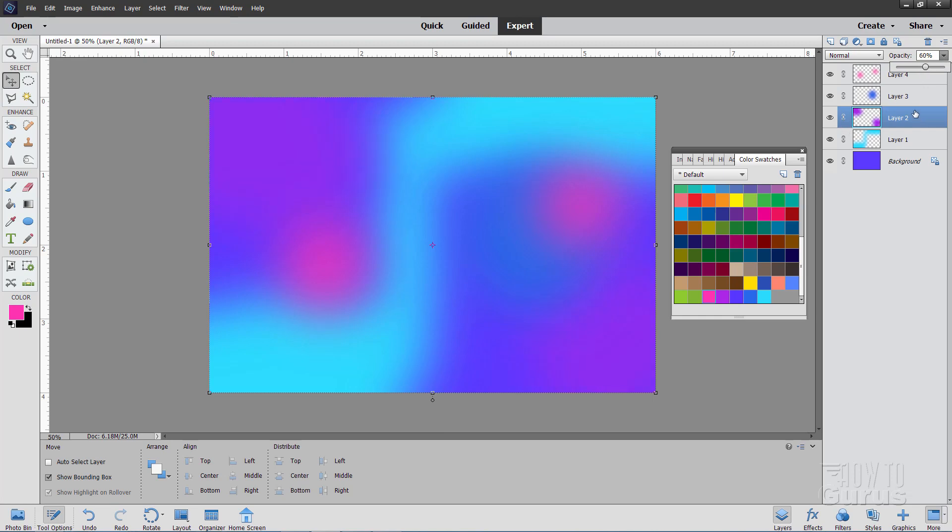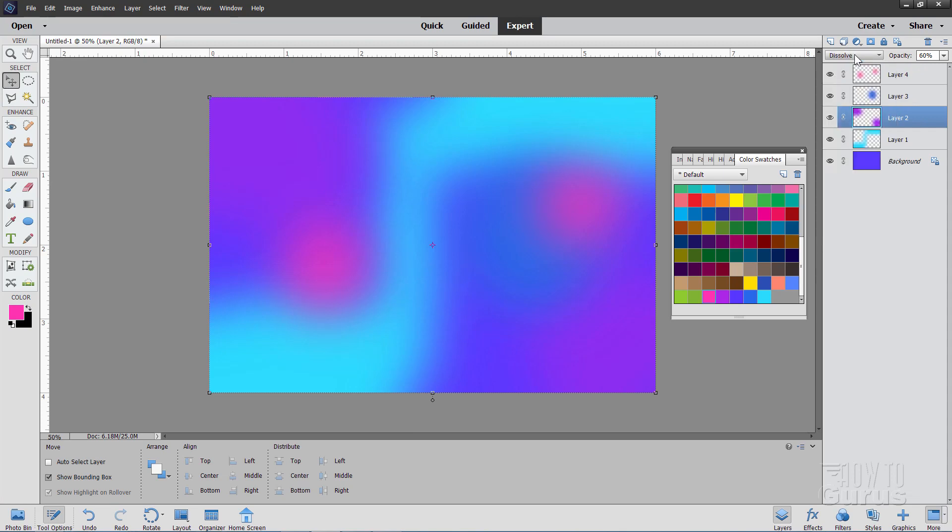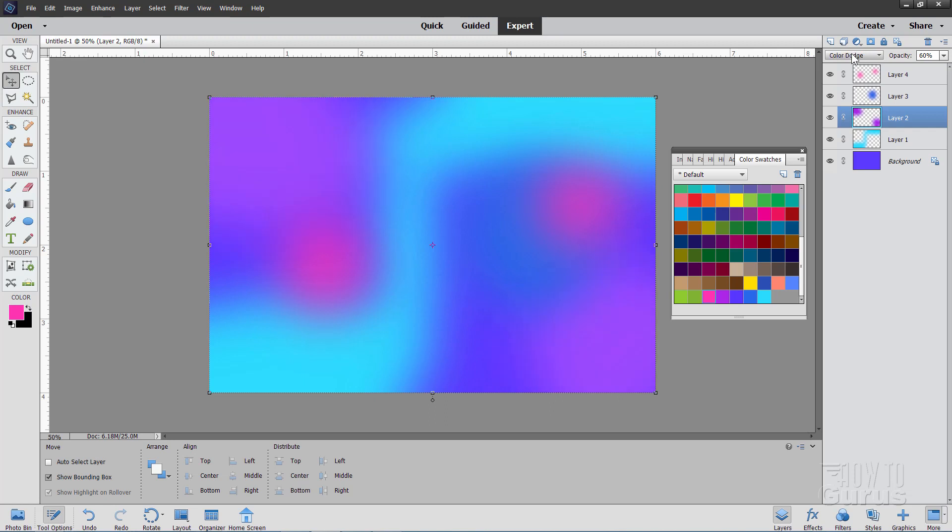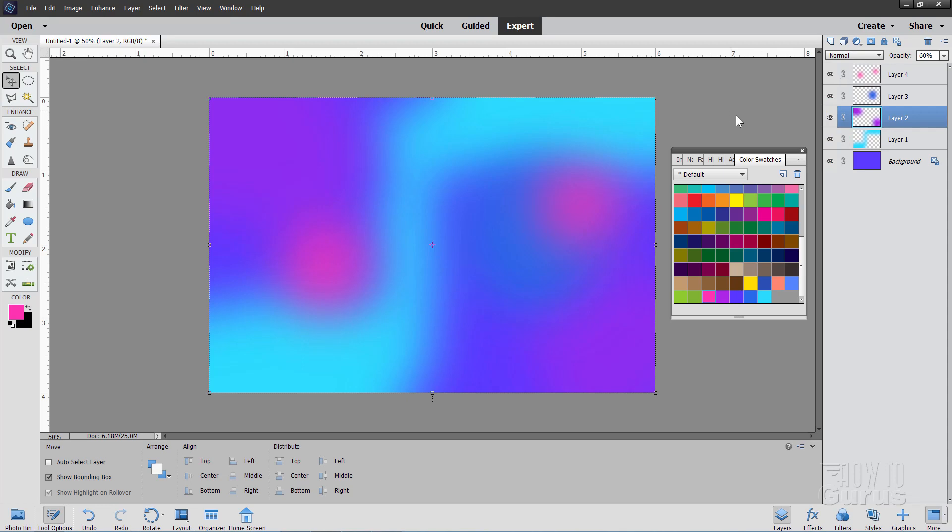You also can, if you feel like it, come up here and use your different blend modes. I'm just going to use my wheel here and roll through the blend modes. You'll see I get different effects in here on these different blend modes. Okay. Let's go back to normal again. So there's our basic gradient.